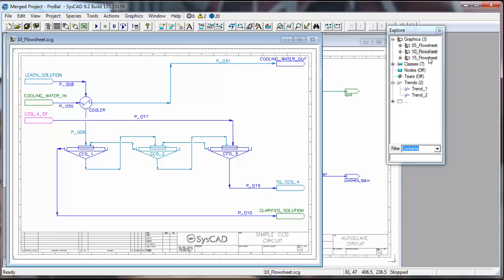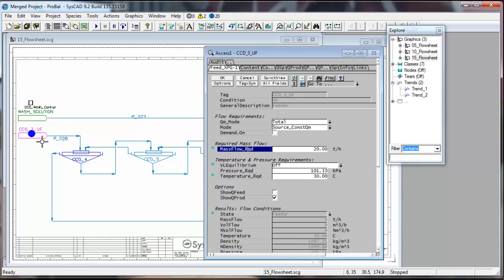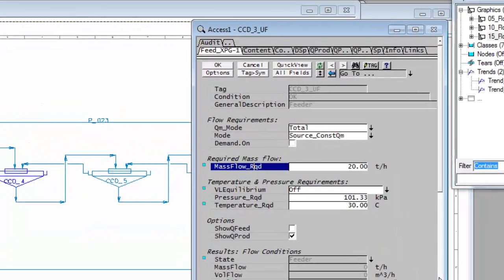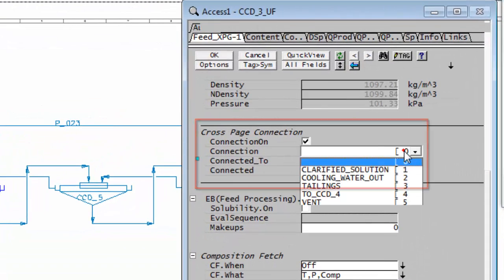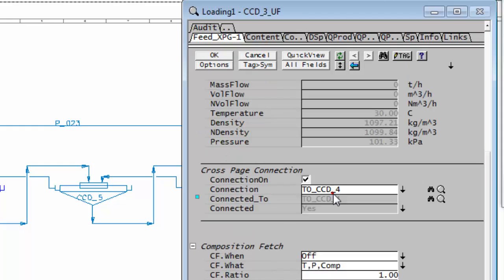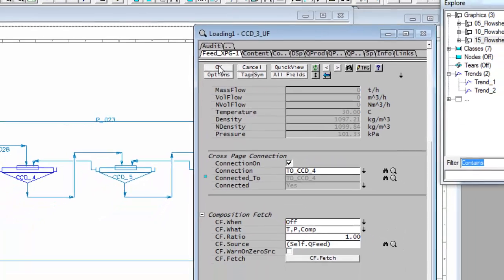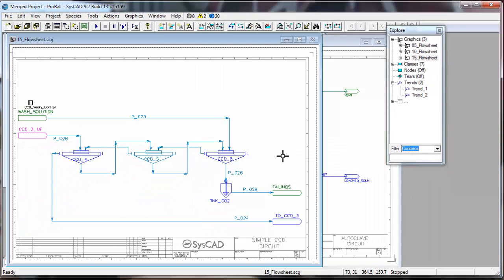Lastly, on the last flow sheet I want to connect 2CCD3 underflow. I'll right-click on this, go down to middle to CCD4, and all of my cross page connections are now made.